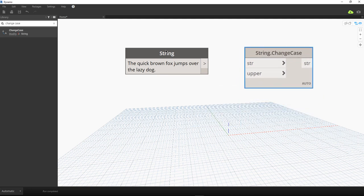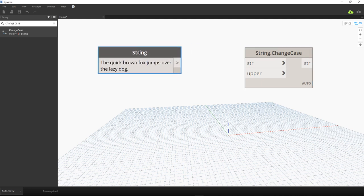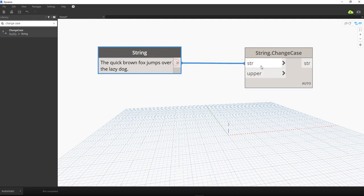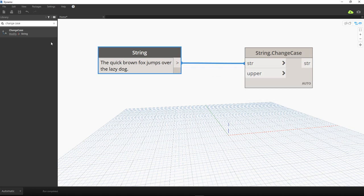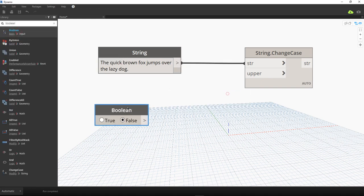Change Case is an extremely useful node in Dynamo. For example, if the standard in your company requires floor plan names to be in uppercase or lowercase, this node will quickly change your text case. The String Change Case node has two inputs: string and upper. I connect the string here, and the upper input requires a boolean — true converts to uppercase, false converts to lowercase. I'll search for a boolean node.